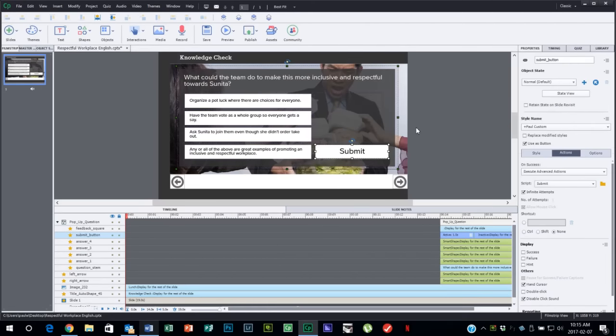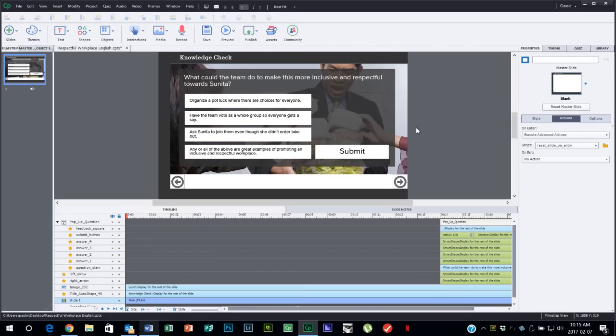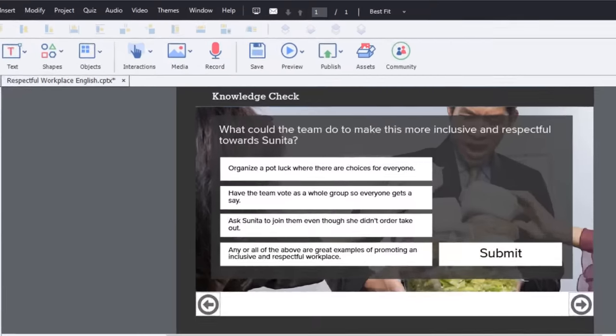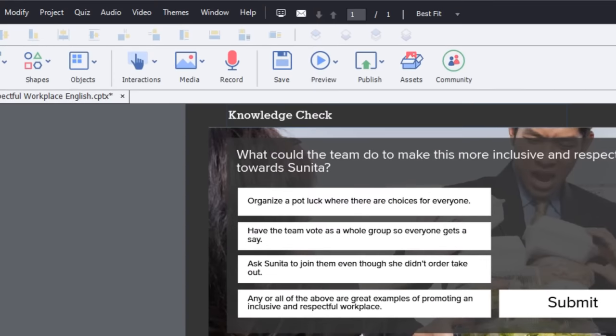And that's pretty much it. I know it looks a little complicated but once you've built one or two of these pop-up knowledge checks or multiple choice or rating questions, you'll find they're not too bad. Let's do a preview of this project and see how all that comes together.